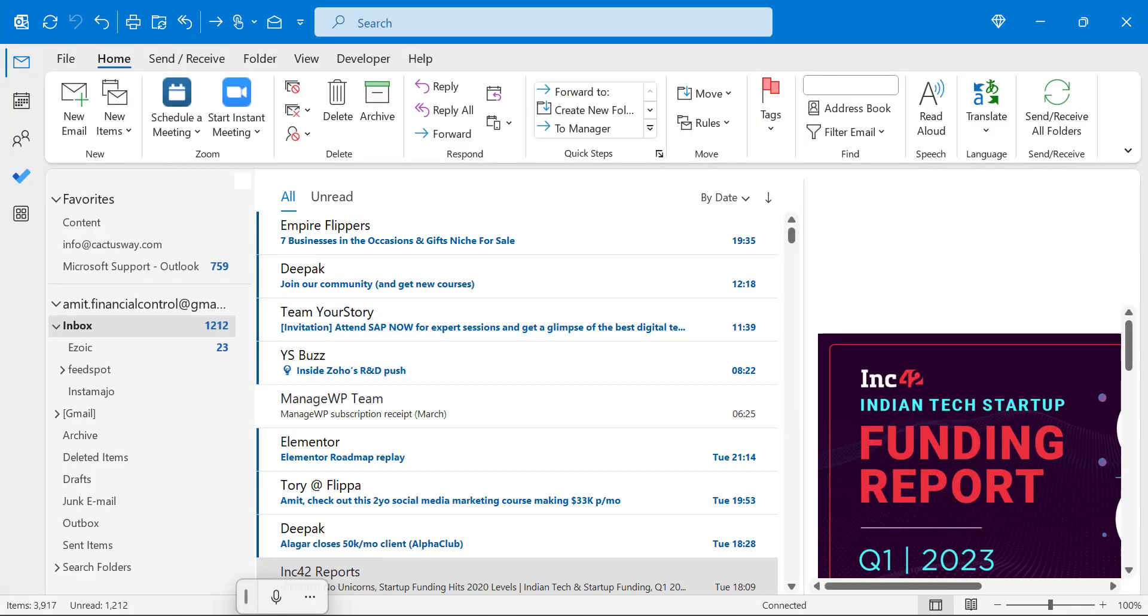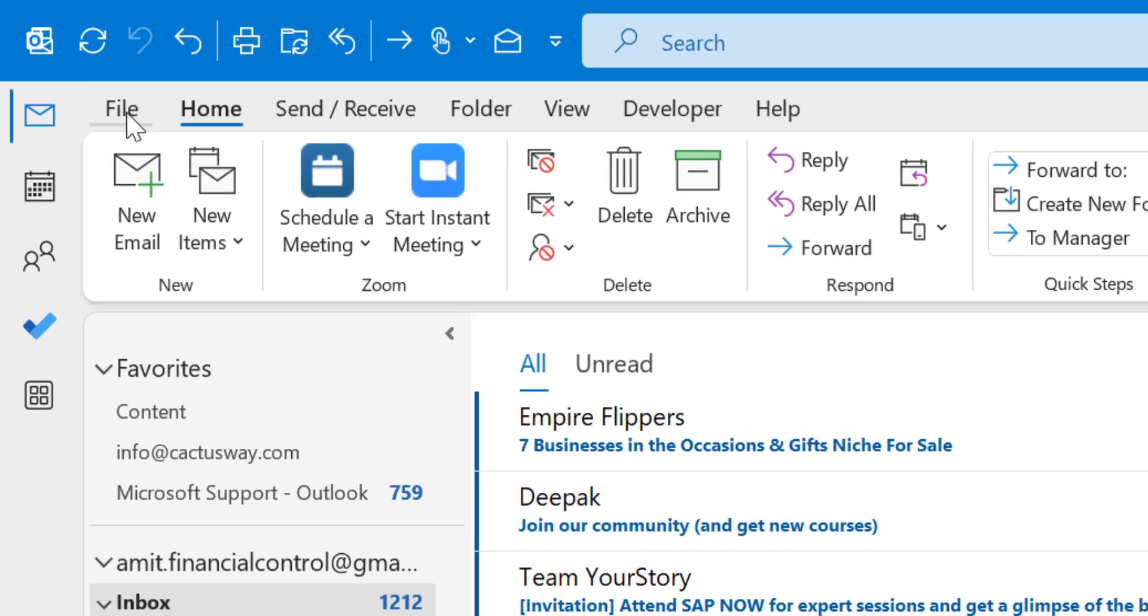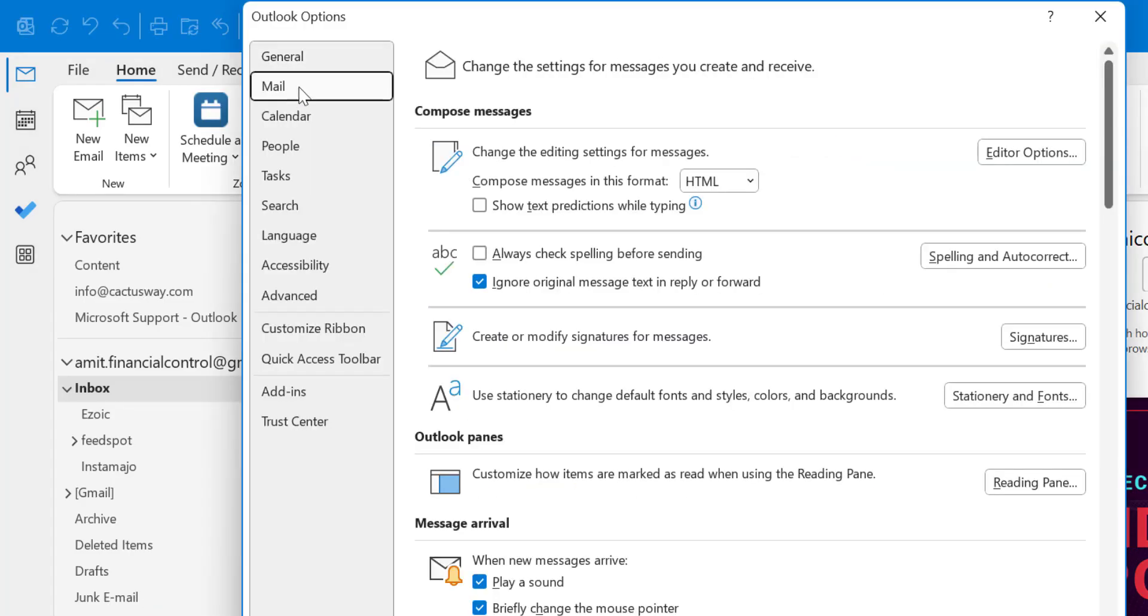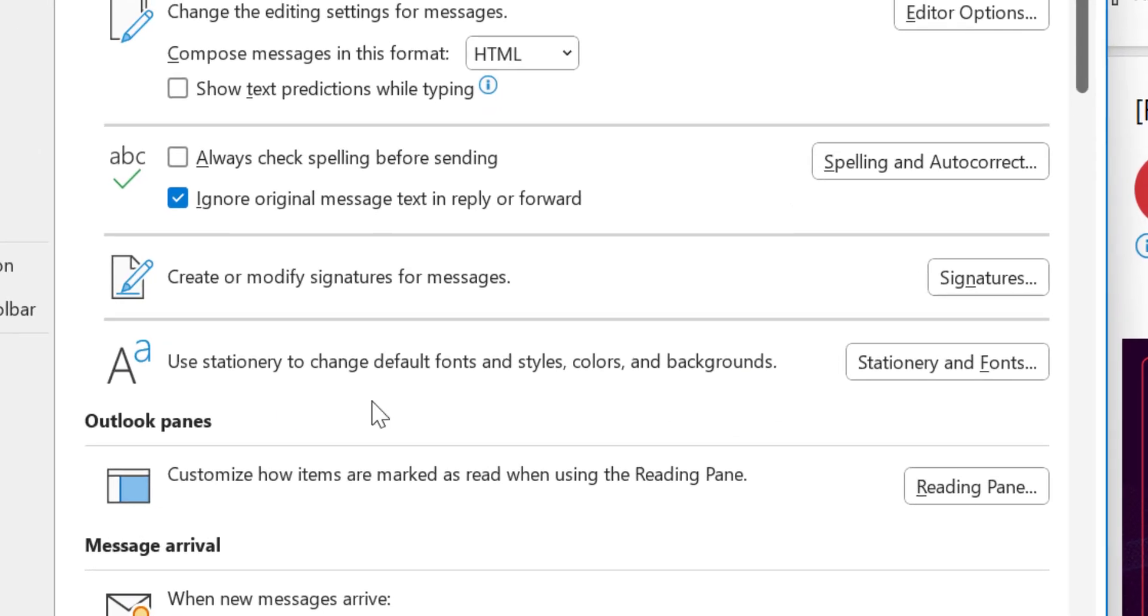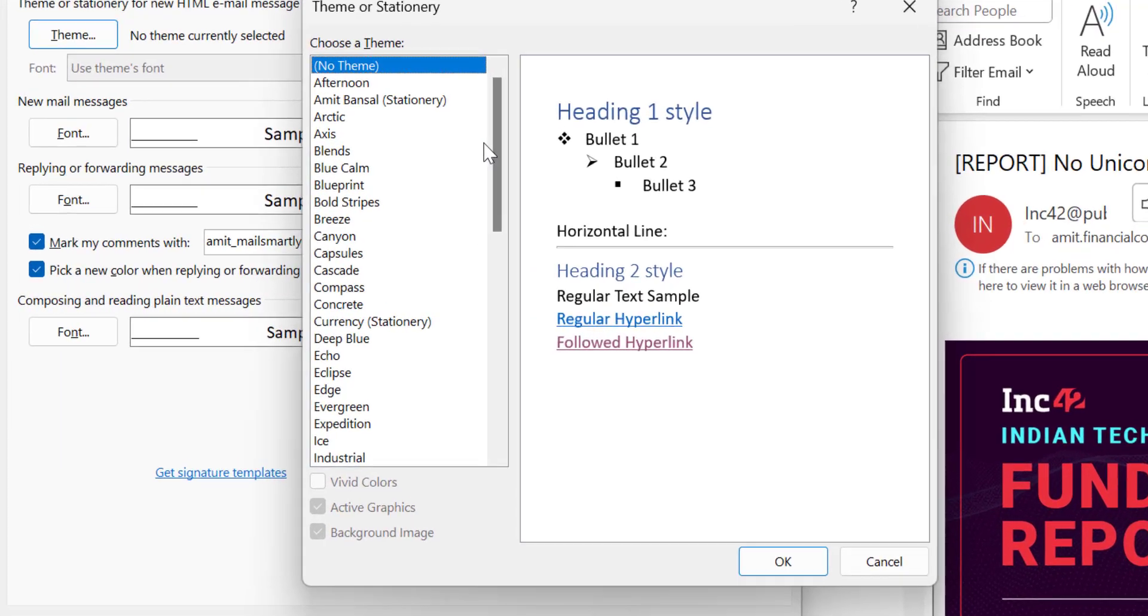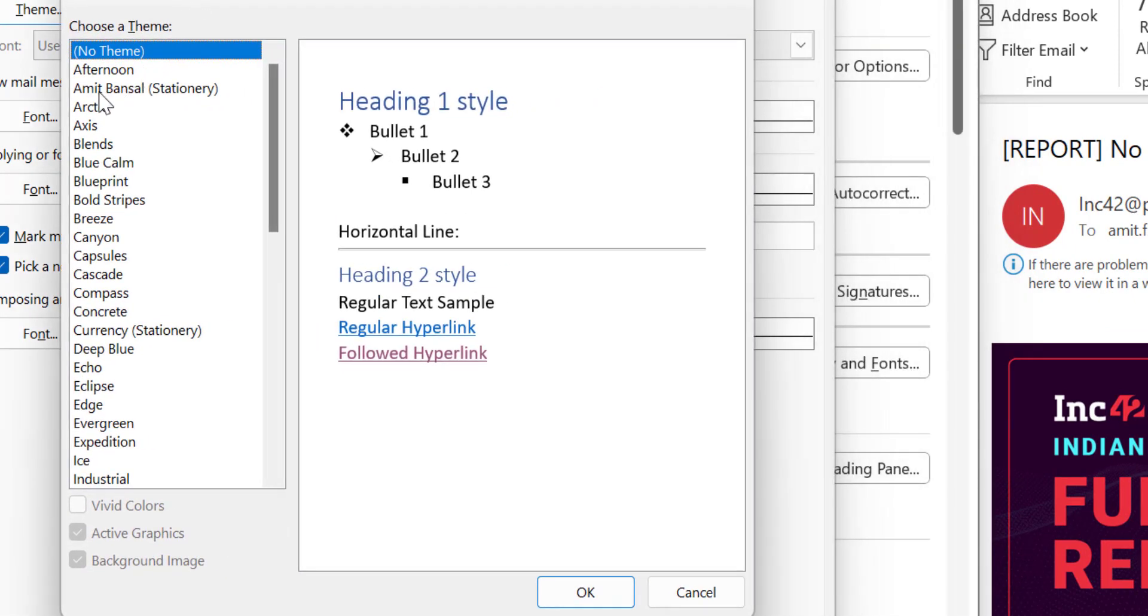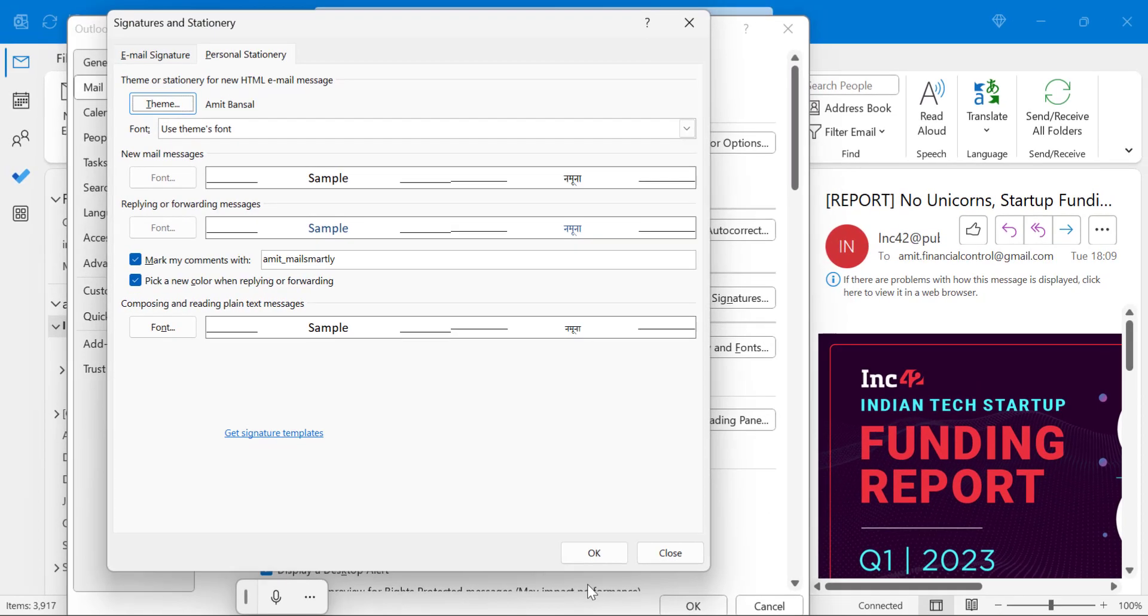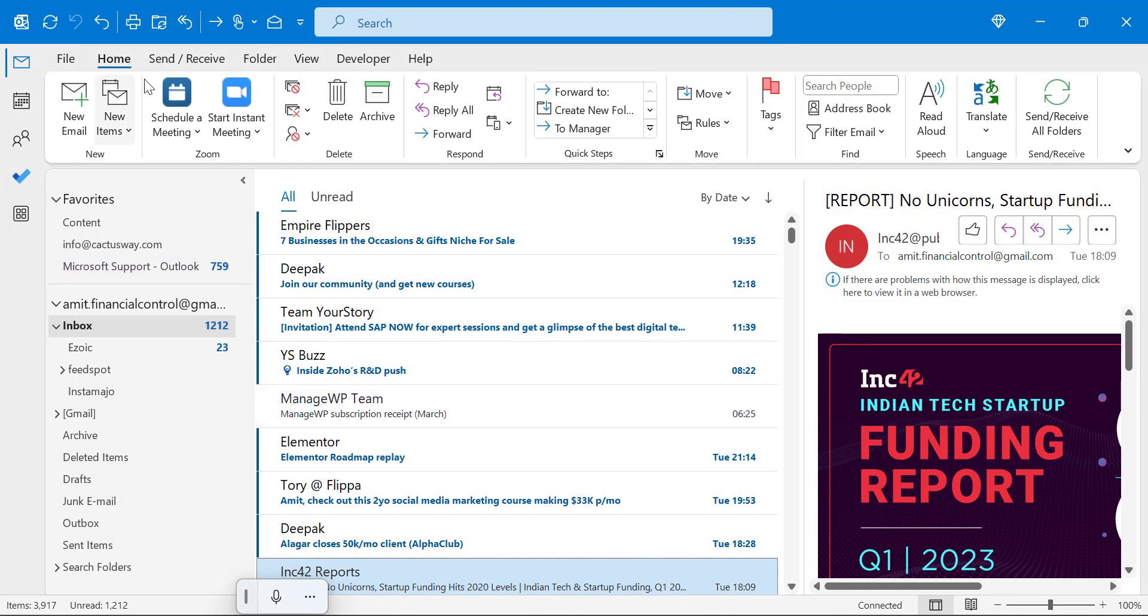Now I have to again go to the Outlook application. Again click on File tab, click on Options, go to Mail from the left navigation section. And here you have to select Use Stationery to change default fonts and styles, colors and backgrounds. You have to click here, Stationery and Fonts. And now here, Personal Stationery, there is an option Theme. Click on it and you will find your customized theme here. My name, Amit Bansal stationery. And simply hit OK. Simply hit OK and OK.